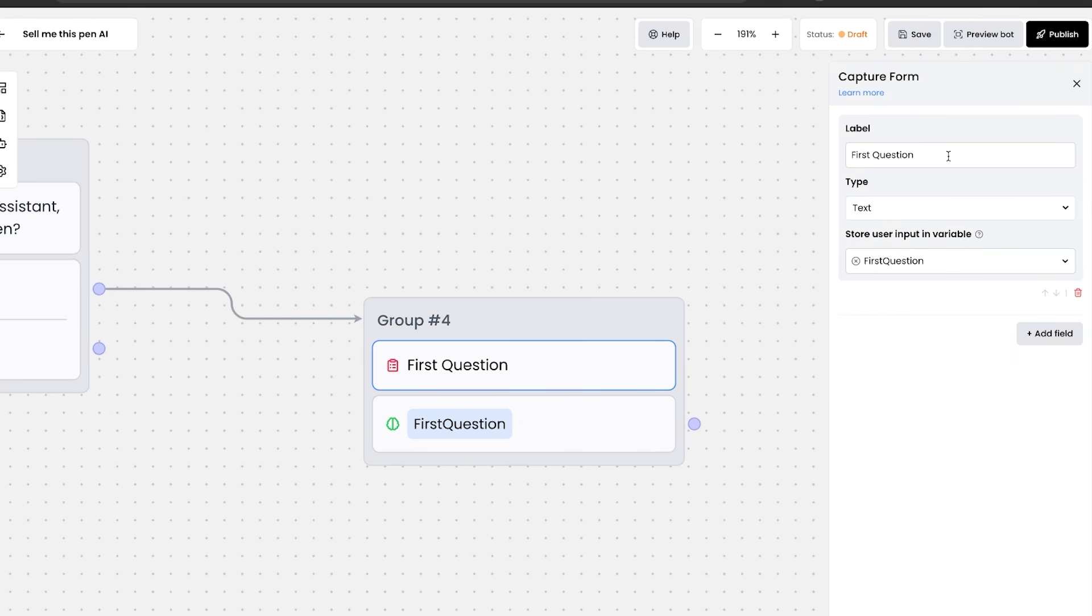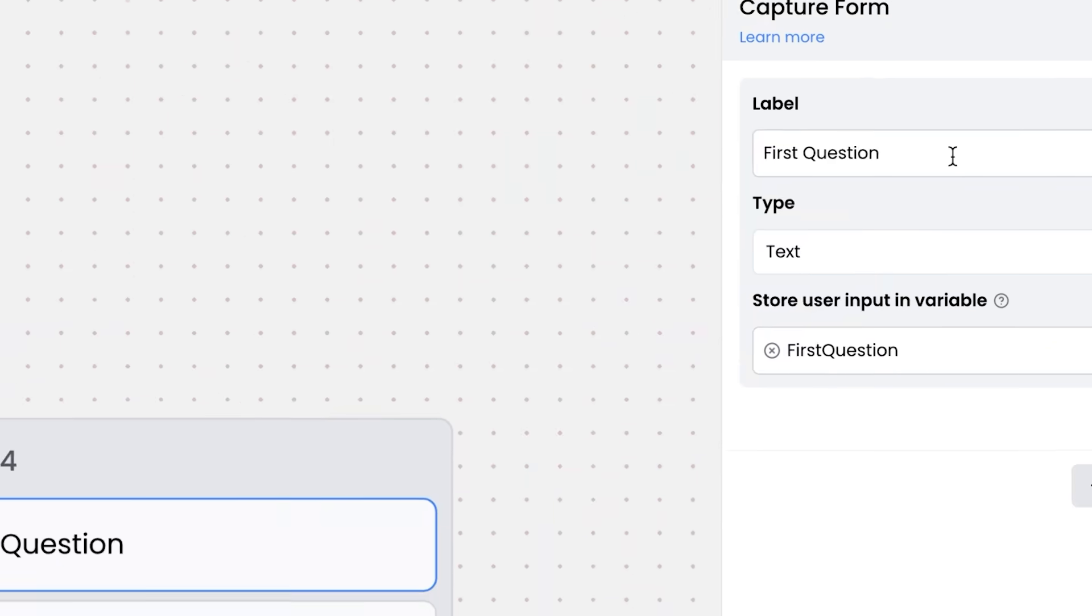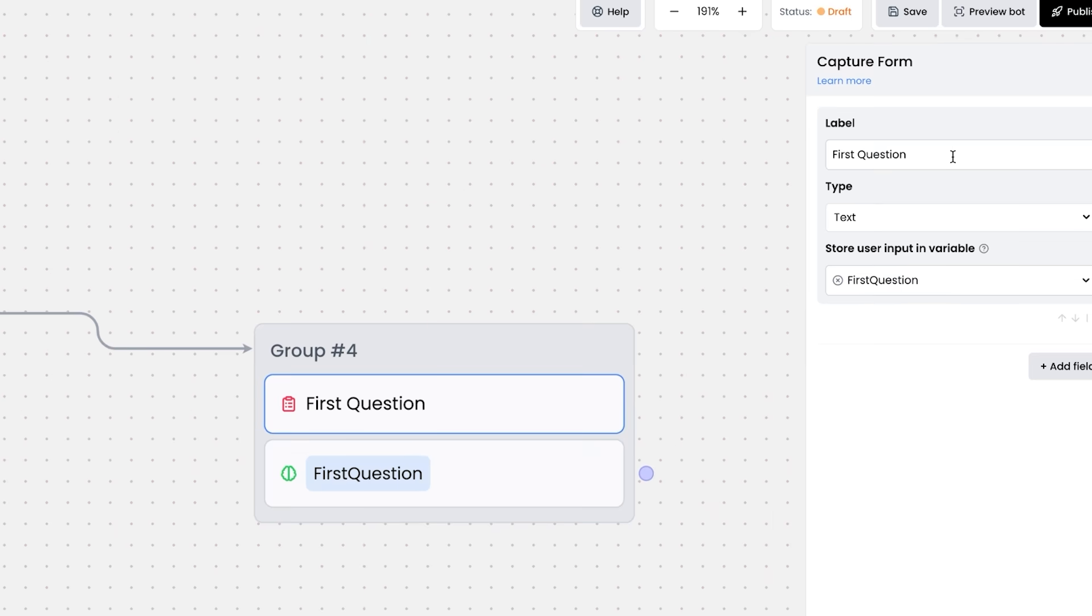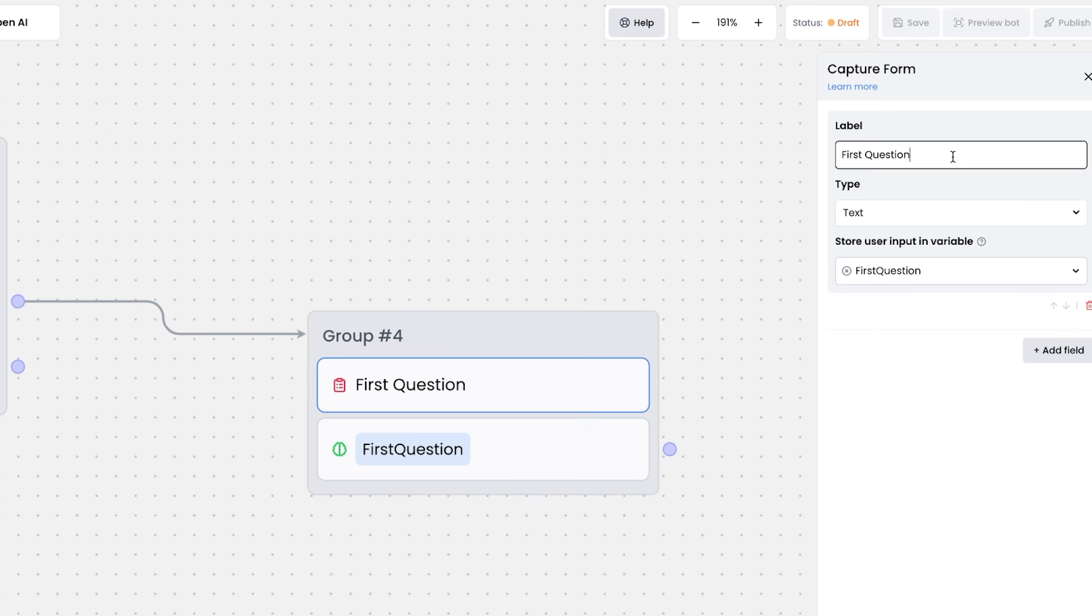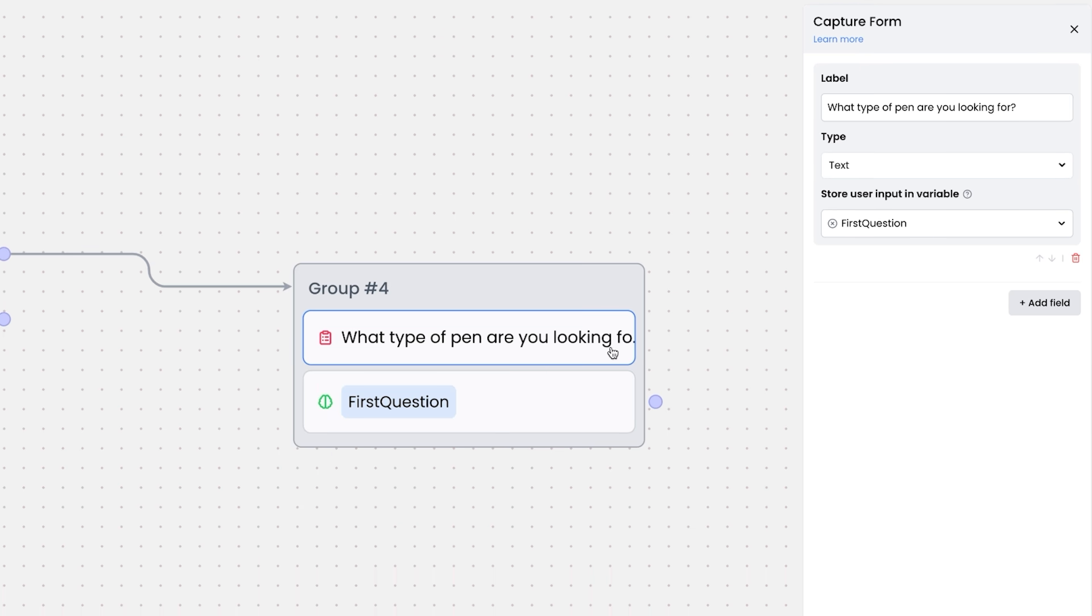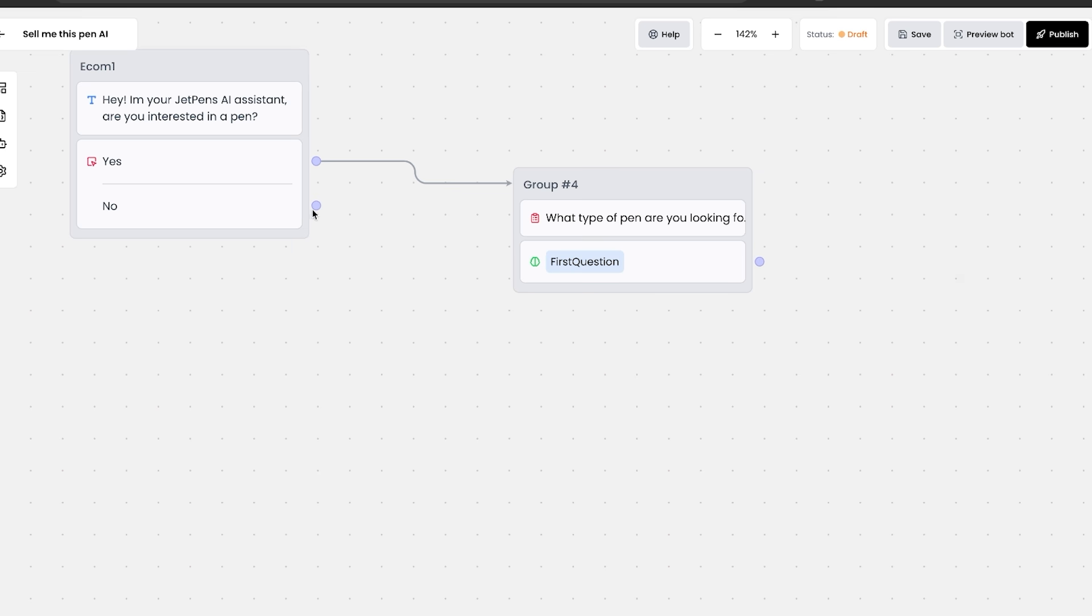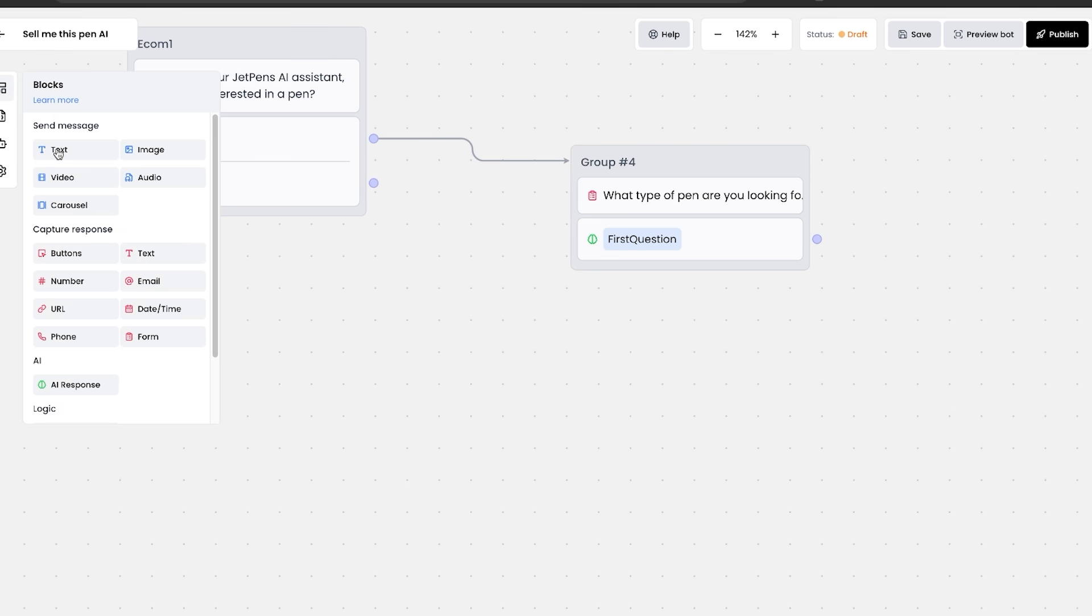Oops, actually, the first question that we want to ask, we don't want to call it first question. We want to call it the actual question that we're asking, what type of pen are you looking for? Just like that will actually get it to ask the question.